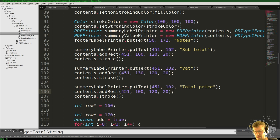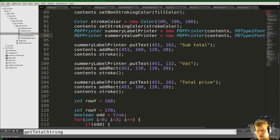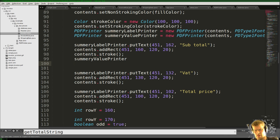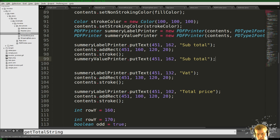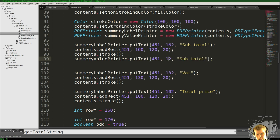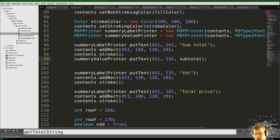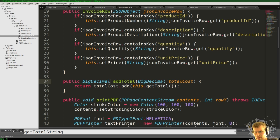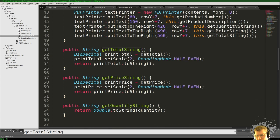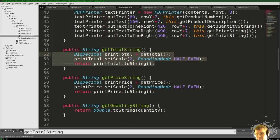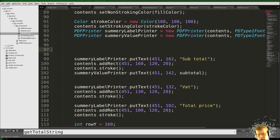That should be enough. Then we use our summary value printer inside here, which should print above the lower part — above the box. The text should be inside the box, so we go to position 42 and there we put the subtotal, which is a value we haven't calculated yet. We also need it to use the print function with scale set, so it has a nice toString to display it.